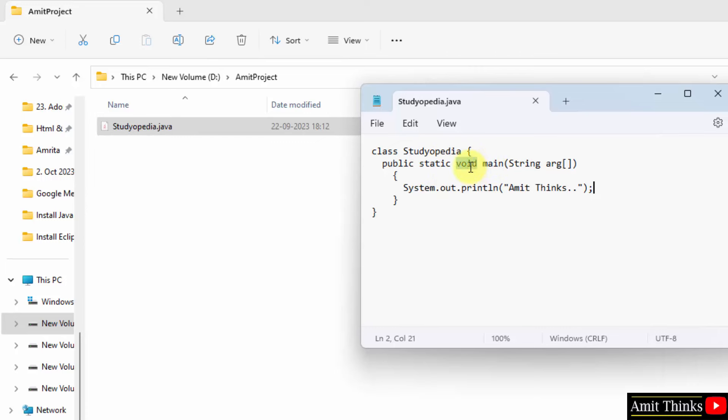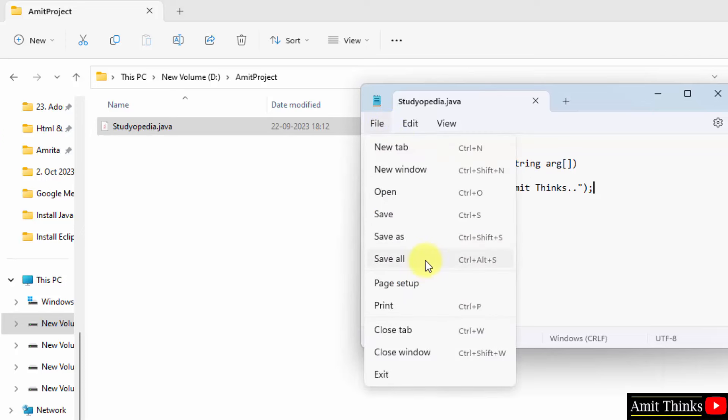Now, void is a return type. Okay, main is the function where actually the Java application begins. This is for command line arguments. That's it. Go to file and save it. That's it.